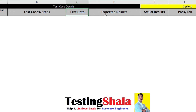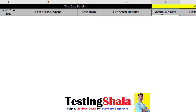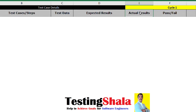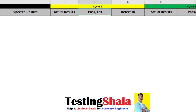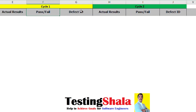We will have an expected results column — what is the expected result from that given test case. Then the actual results: during execution, whatever output you got, that we will call the actual results. Based on the comparison between expected results and actual results, we define pass or fail for a given test case. If a fail is happening, then we will be logging the defects. That's how the overall test case template would look like.